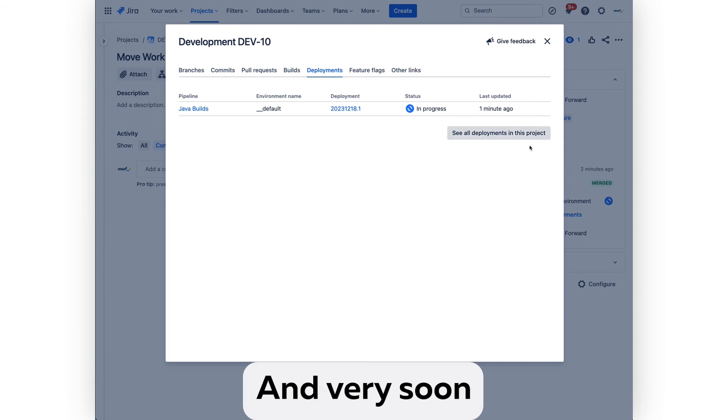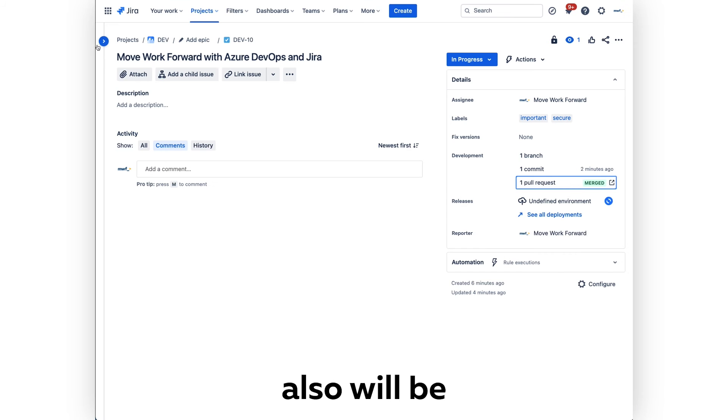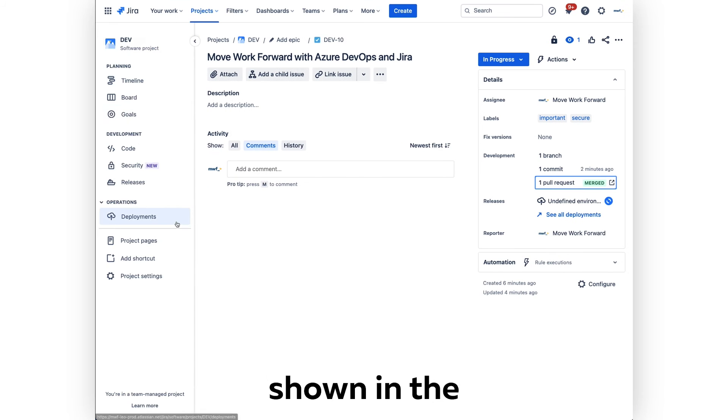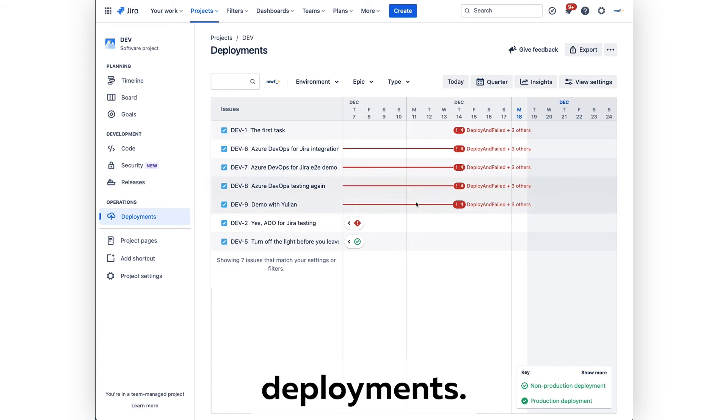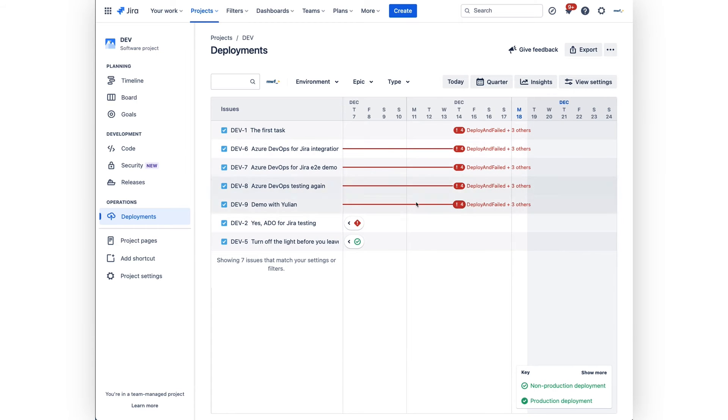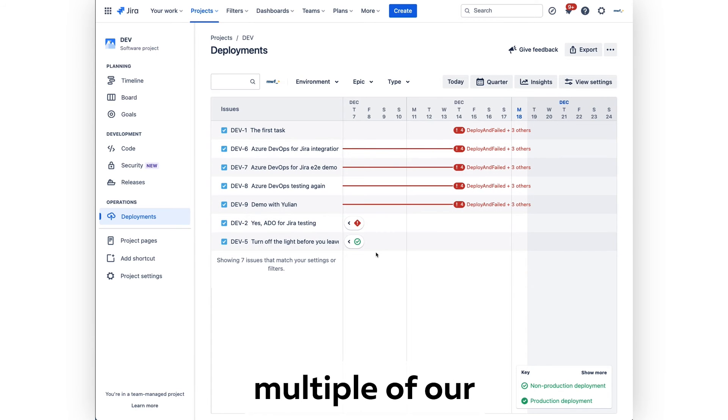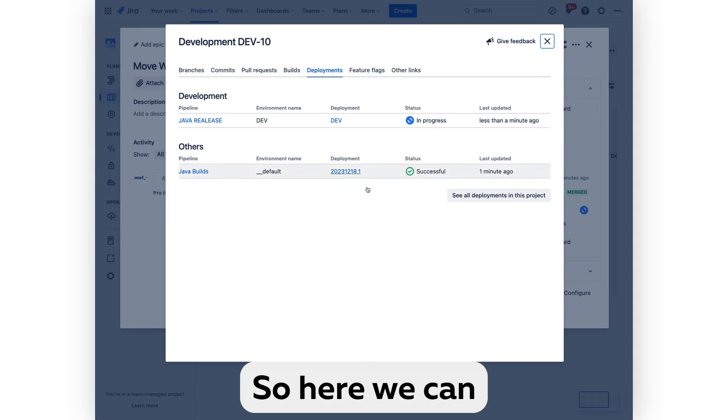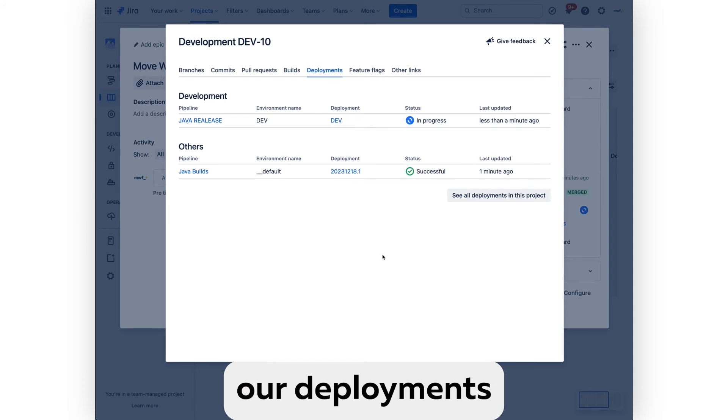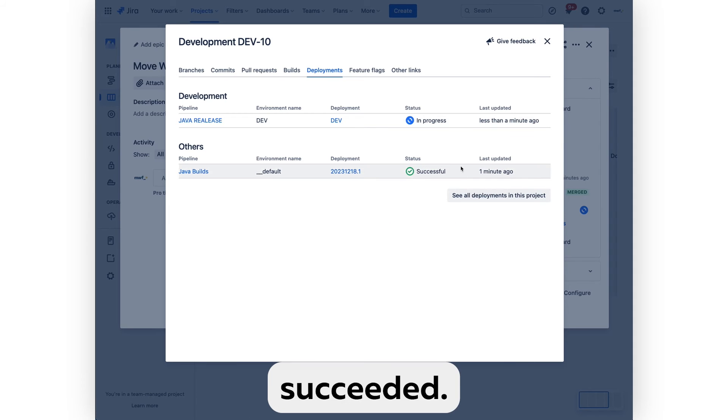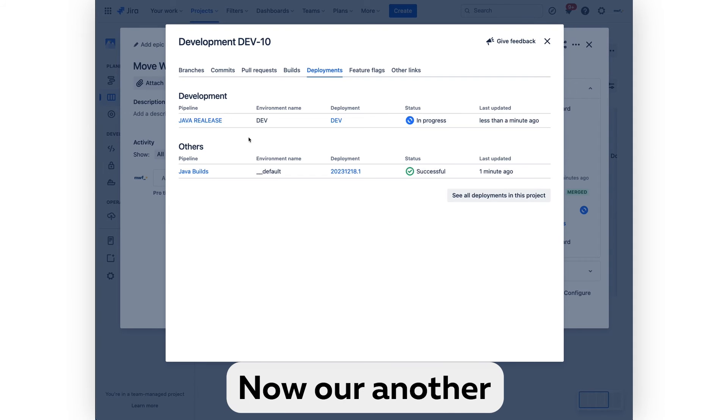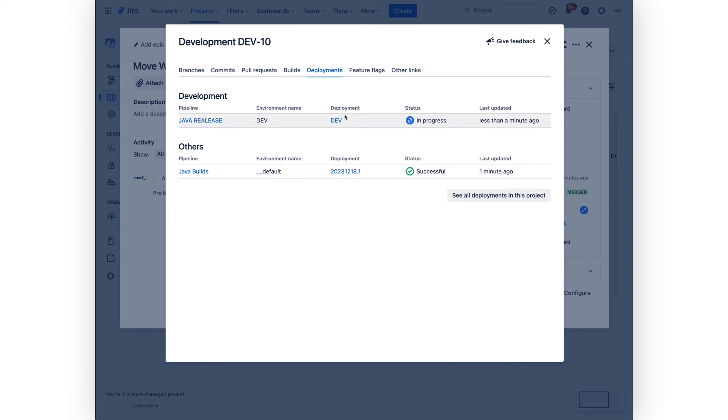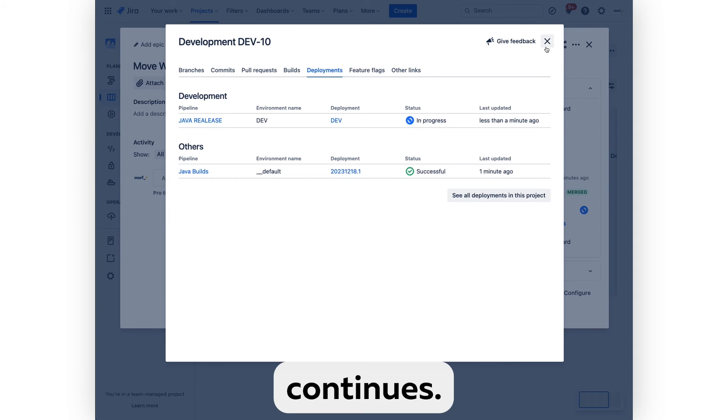Very soon our deployment will also be shown in the deployments. As we see here, we see multiple deployments. We can see that one of our deployments succeeded, now another deployment continues.